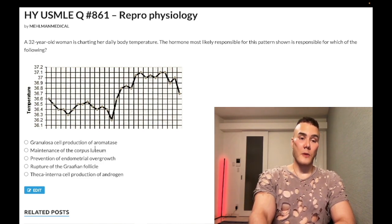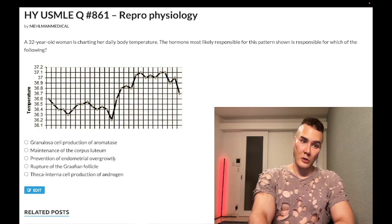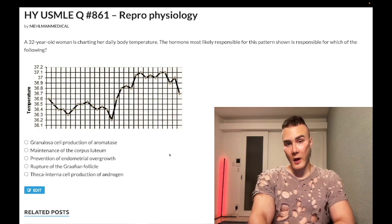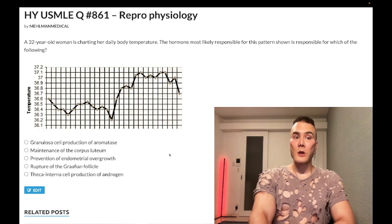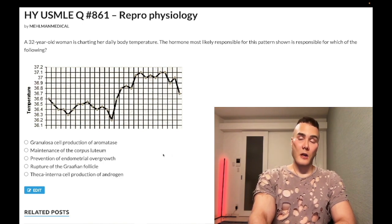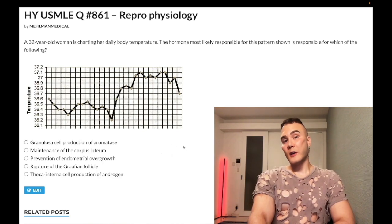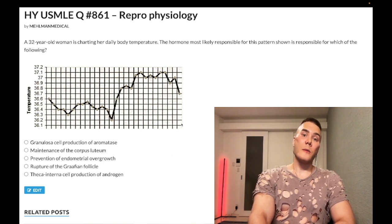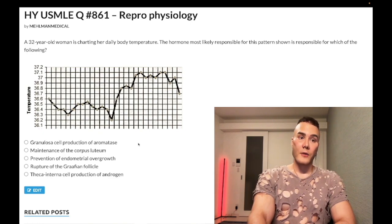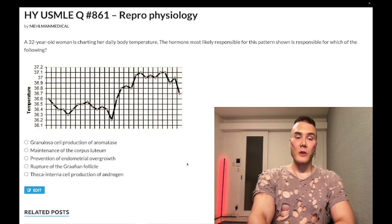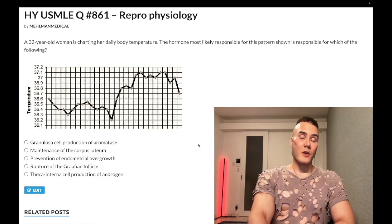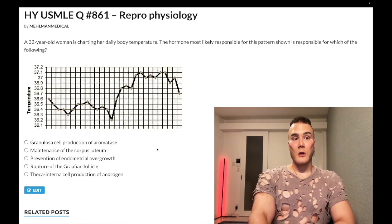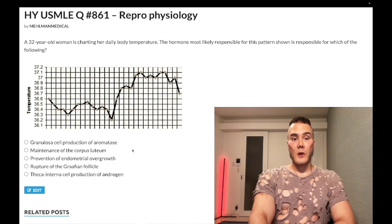The hCG is going to maintain the corpus luteum; the corpus luteum is going to produce progesterone, which in turn maintains the endometrial lining. If we don't have fertilization, we won't have hCG, we won't be able to maintain the corpus luteum, progesterone will drop, we won't be maintaining the endometrial lining, and we'll have sloughing of the endometrium — menstruation.